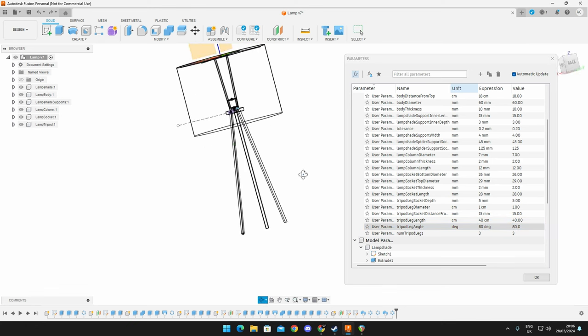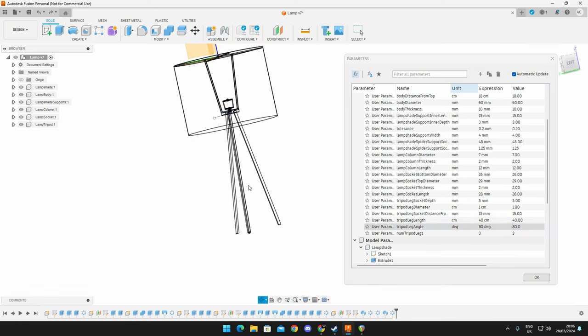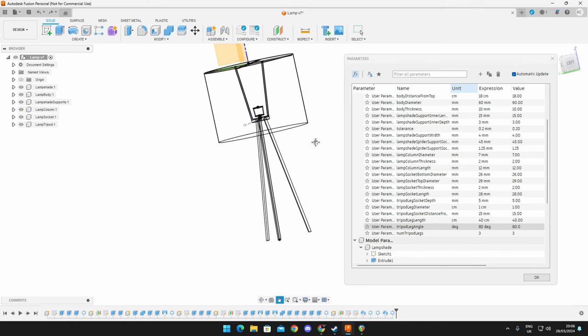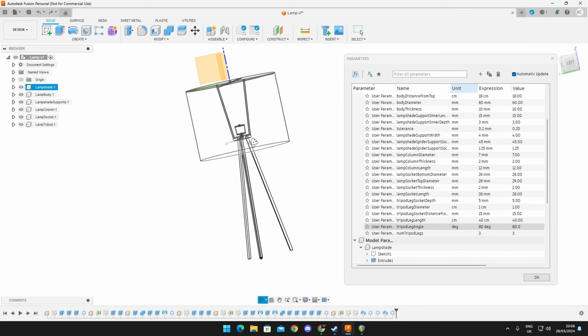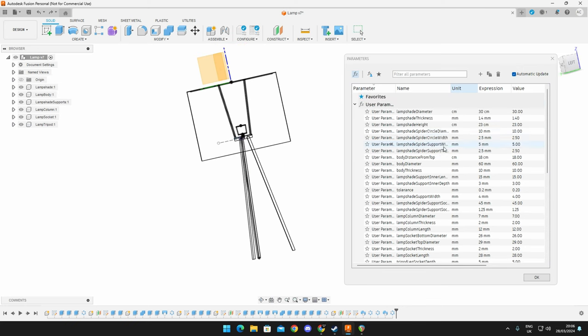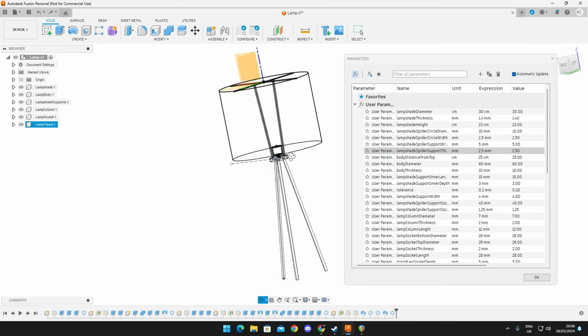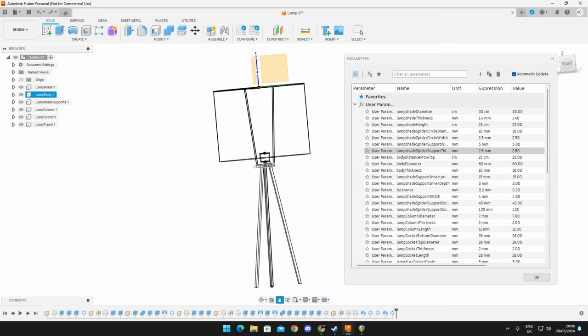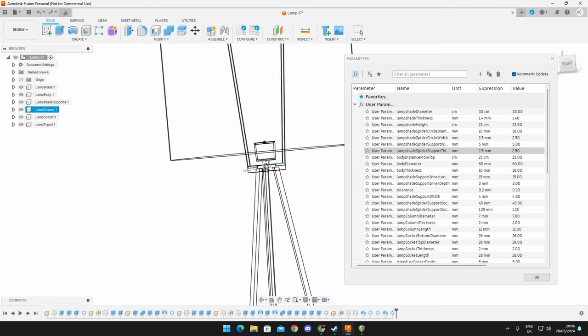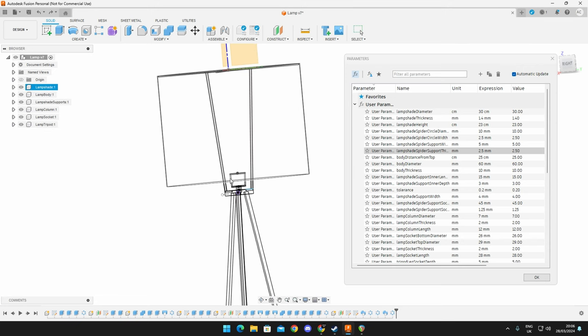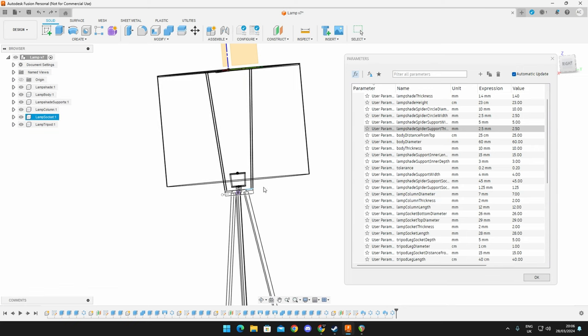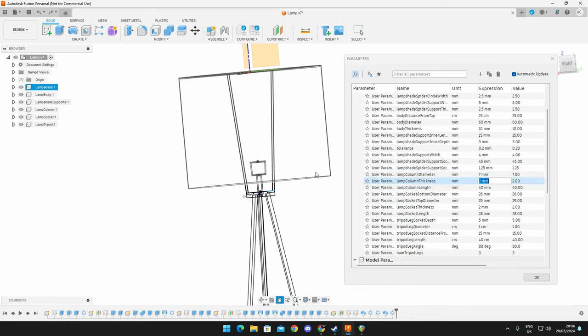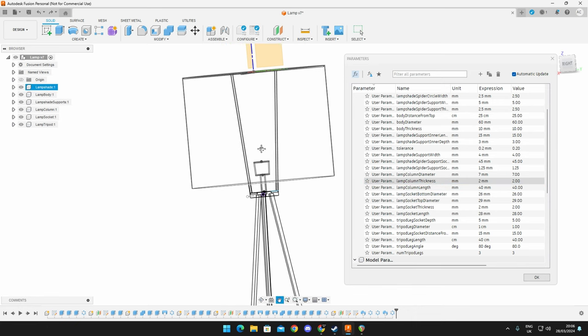We want this lamp body to sit a little bit lower. So we would then adjust the body distance from top. Maybe we adjust this to 25 or something like that. And then this looks a lot better. And we got the nice visual aspect of the body poking down through the lamp here. Then we probably run into the issue of we want the light bulb to be more central to the lamp. So it provides even lighting. So maybe then we'll increase the length of the column here, which we can do with the lamp column length, which is millimeters. So I'll bump it up to something like 40. And now you can see it's going to sit a little bit higher.